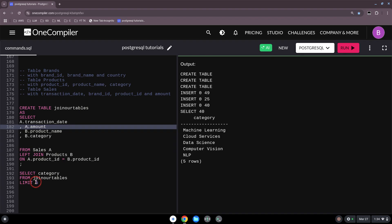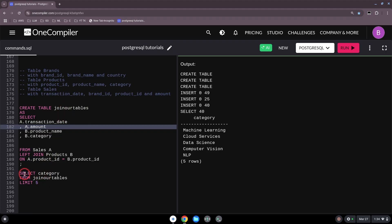Instead of having long long PostgreSQL sequences joining and joining again where you lose overview, it's better to create intermediate tables. Then your final SQL query is simply selecting from all those created tables — customized for your goal — and then querying from it.